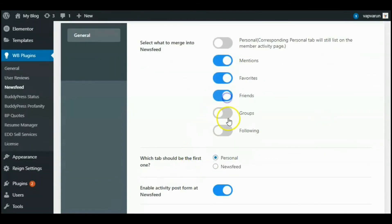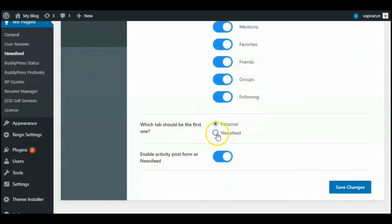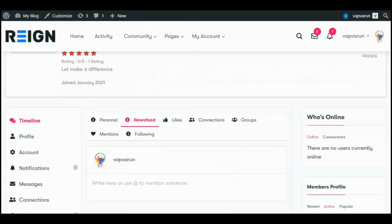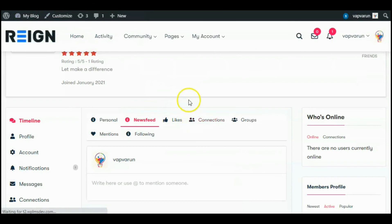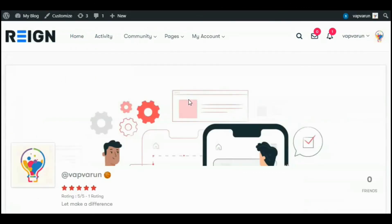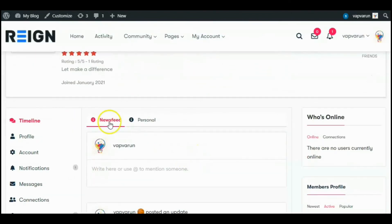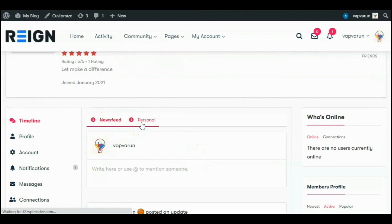Now our changes will look like this: Newsfeed and Personal tab. Let me select this member favorites, friends, groups, and following option, and display newsfeed in the first. Save the changes and refresh this page.